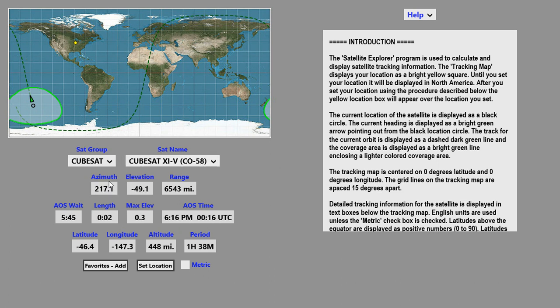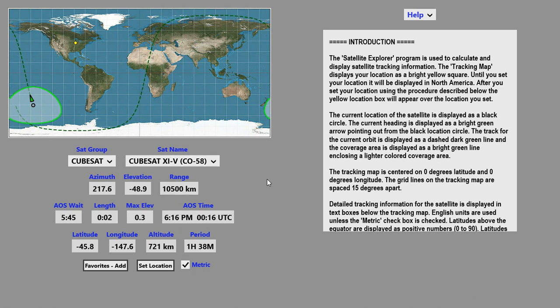The azimuth, elevation, and range of the satellite are shown in these boxes. The units currently are English. If you click on the Metric checkbox down here, they switch to Metric.